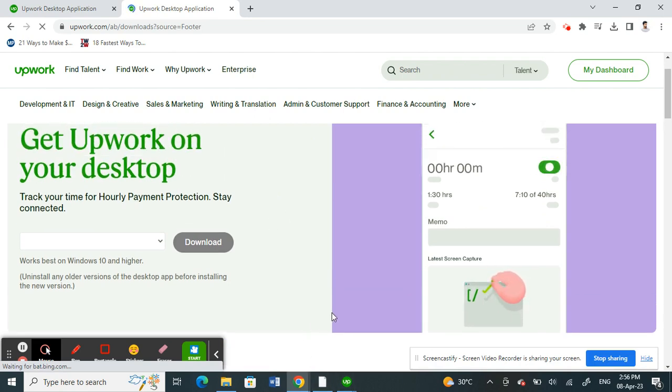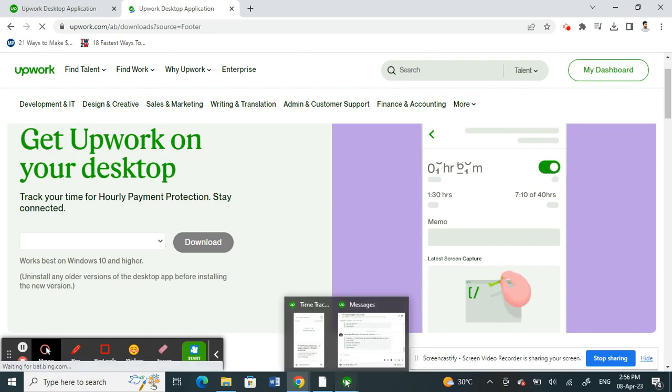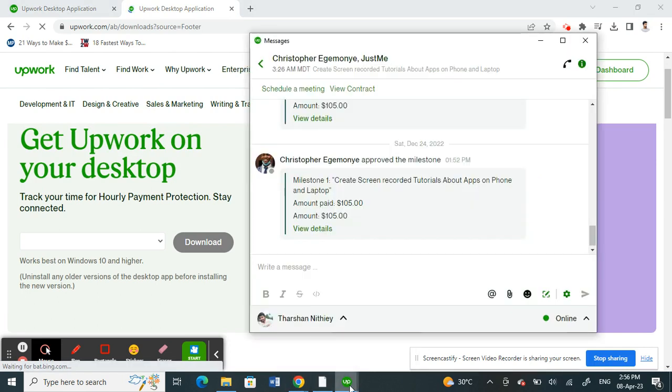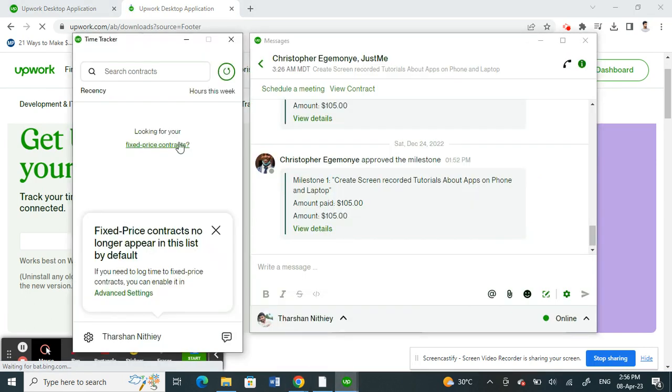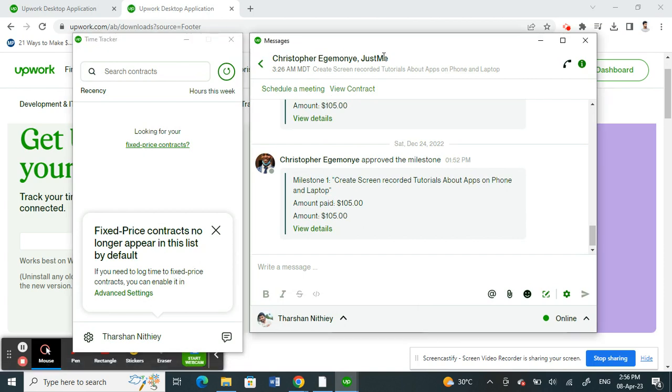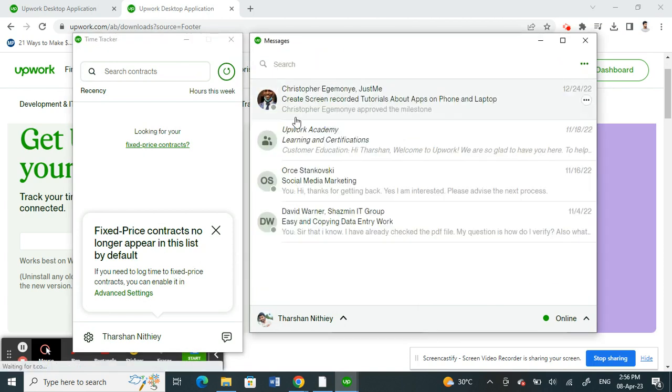Once you have installed the desktop application, for example, I just installed mine, you should see something like this. So that's your desktop application.